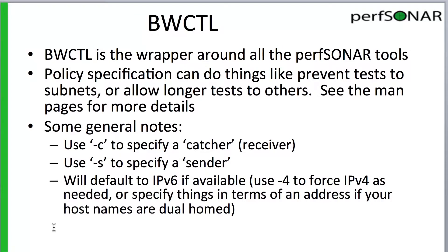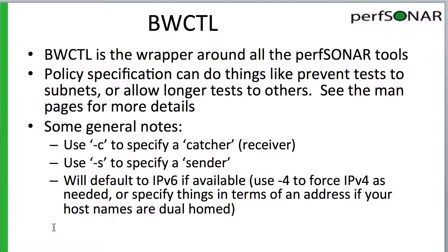In this segment we're going to describe the tool BWCTL, which stands for bandwidth control. BWCTL is a wrapper around all the various PerfSONAR tools and ensures that only one tool is running at a time on a host so the tools don't conflict with each other.